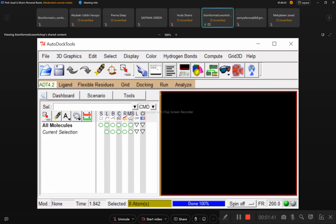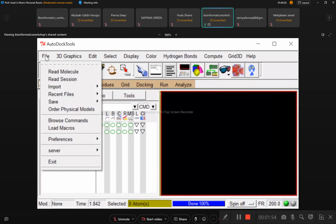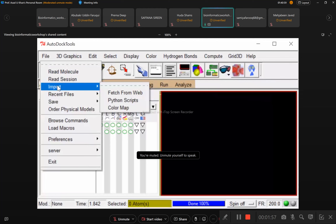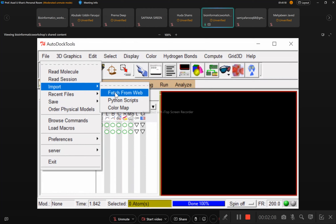There is the File section where there are options: Read Molecule, Read Session, Import, and other things. One thing you can also do is directly import your protein from the web using the 'Fetch from Web' option in this software.